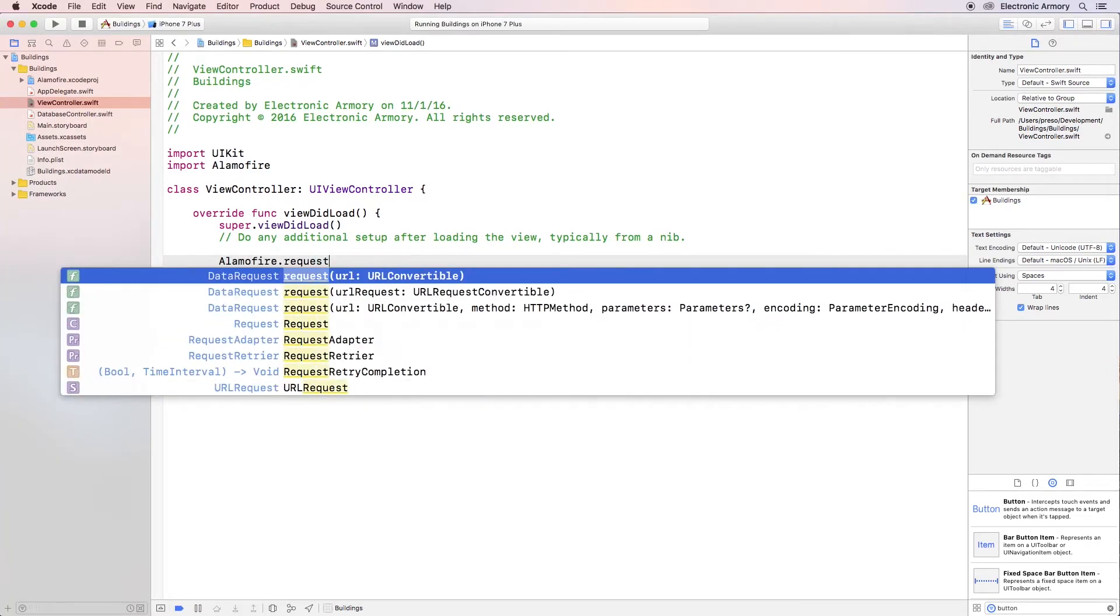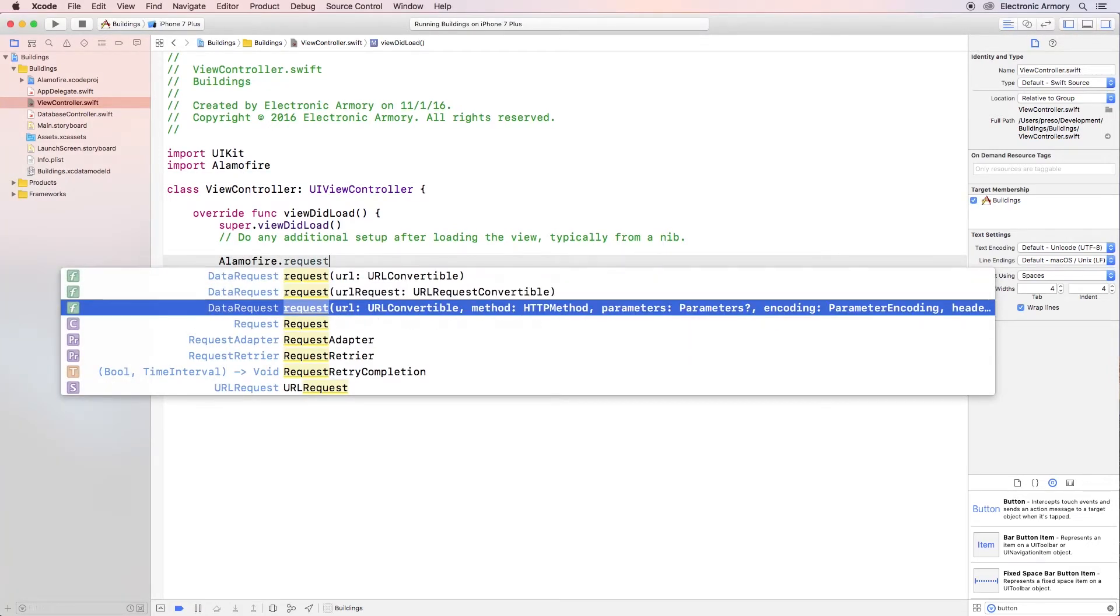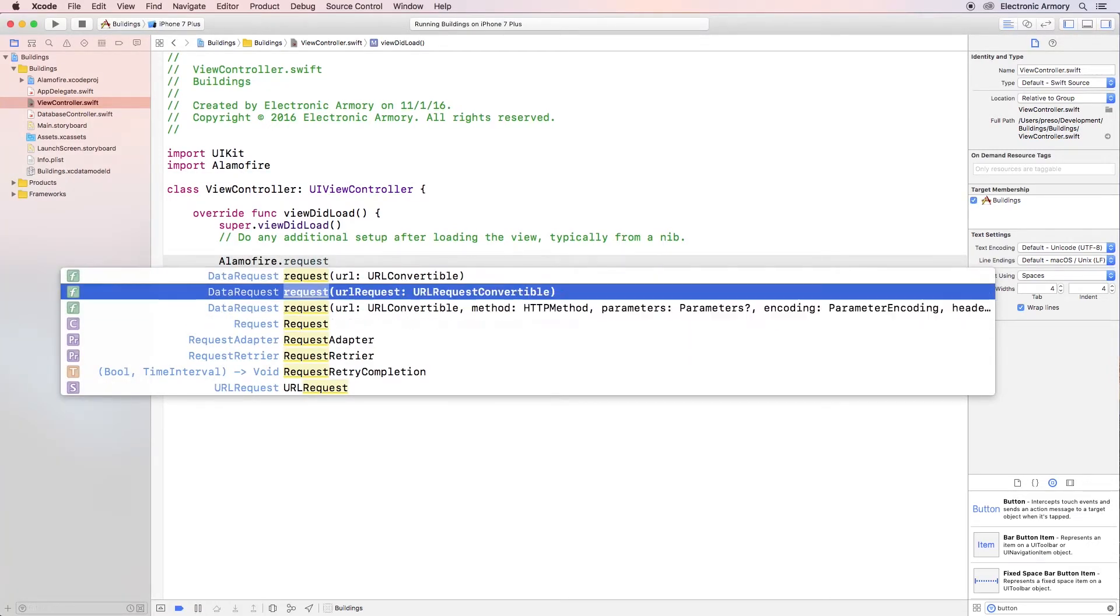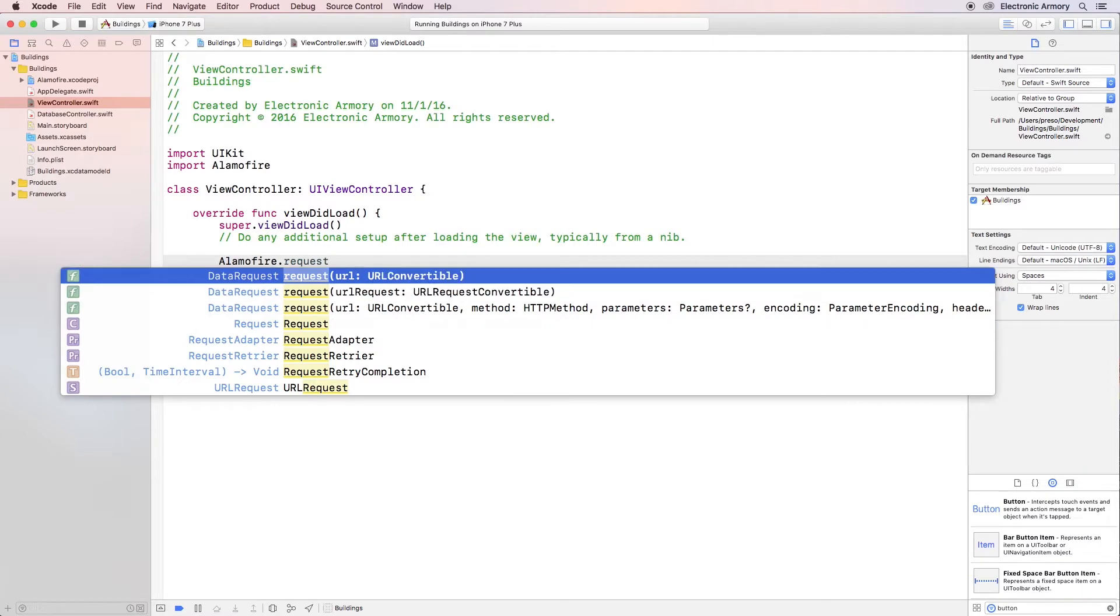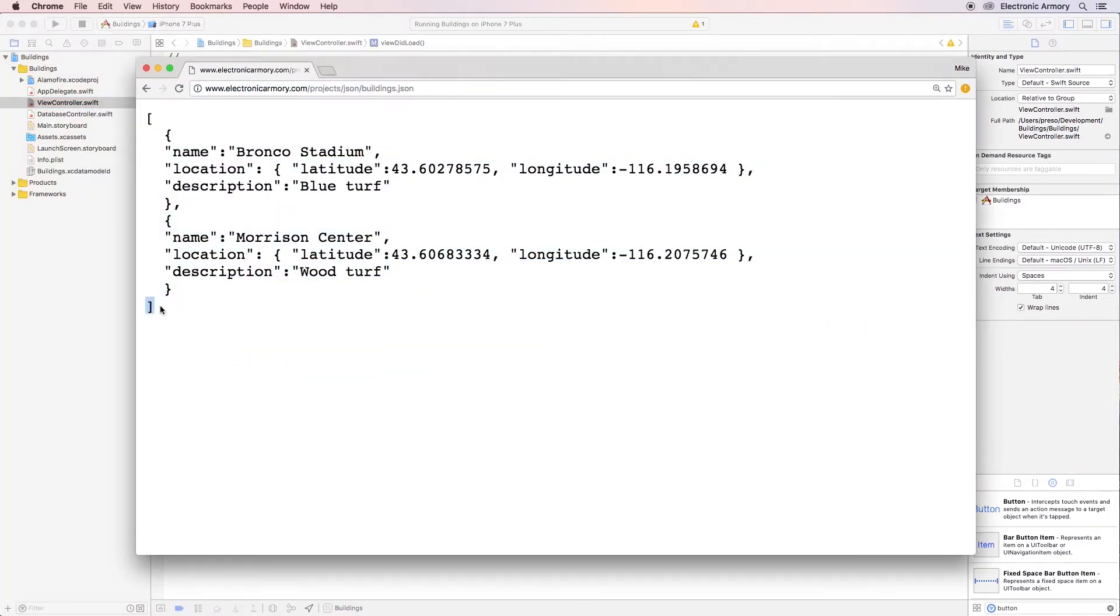Hey everybody and welcome to another video from the Electronic Armory. I'm excited to announce this channel's next video series, iOS Mobile Development in Swift 4 and iOS 11 and on.